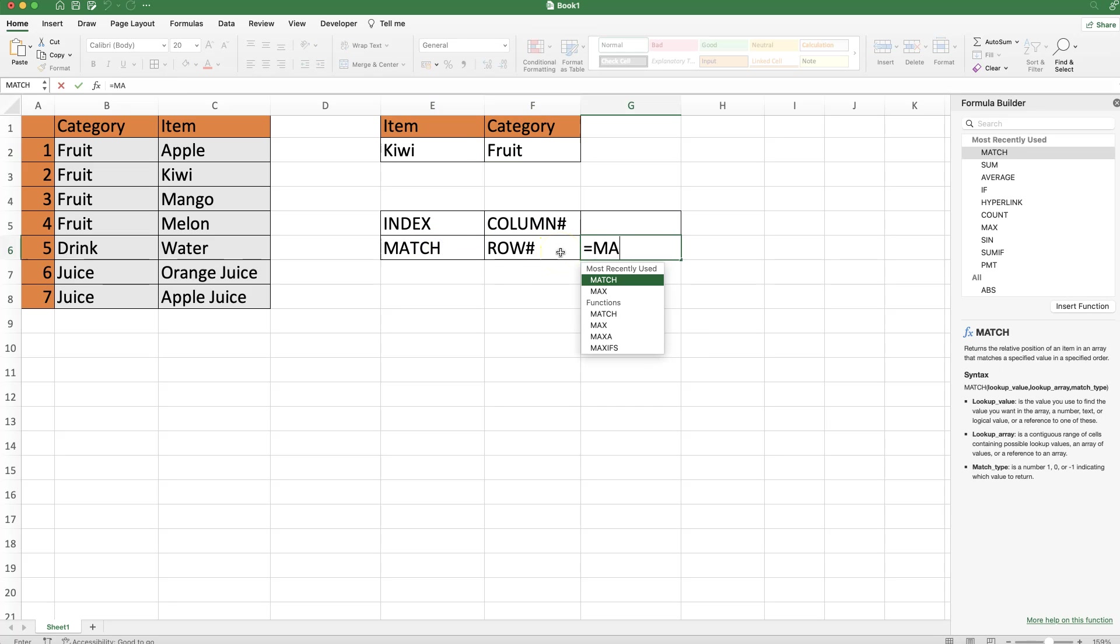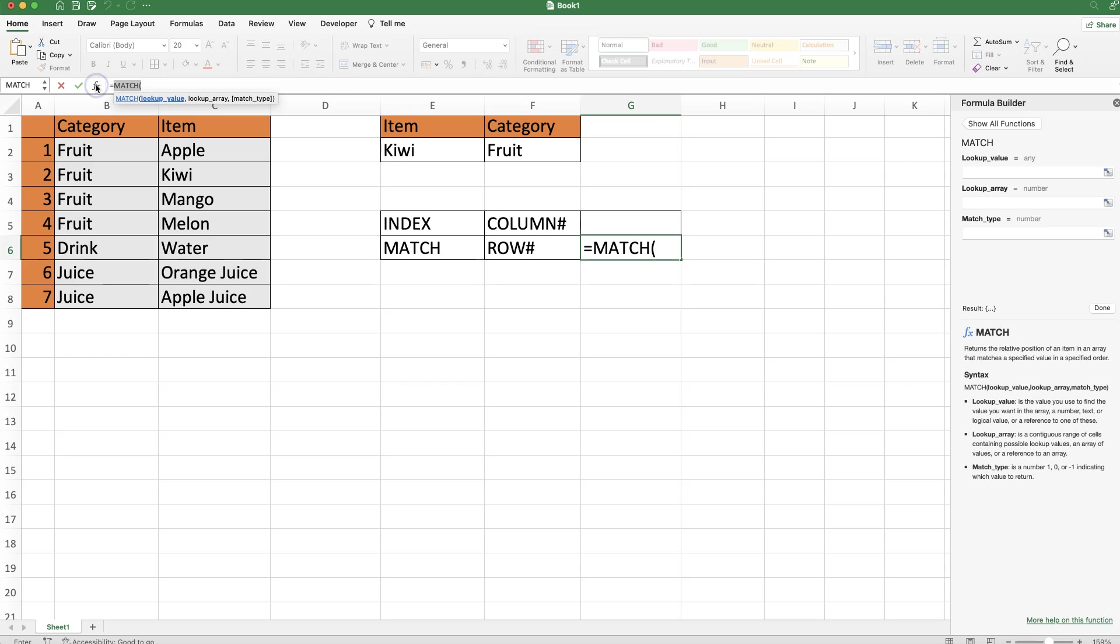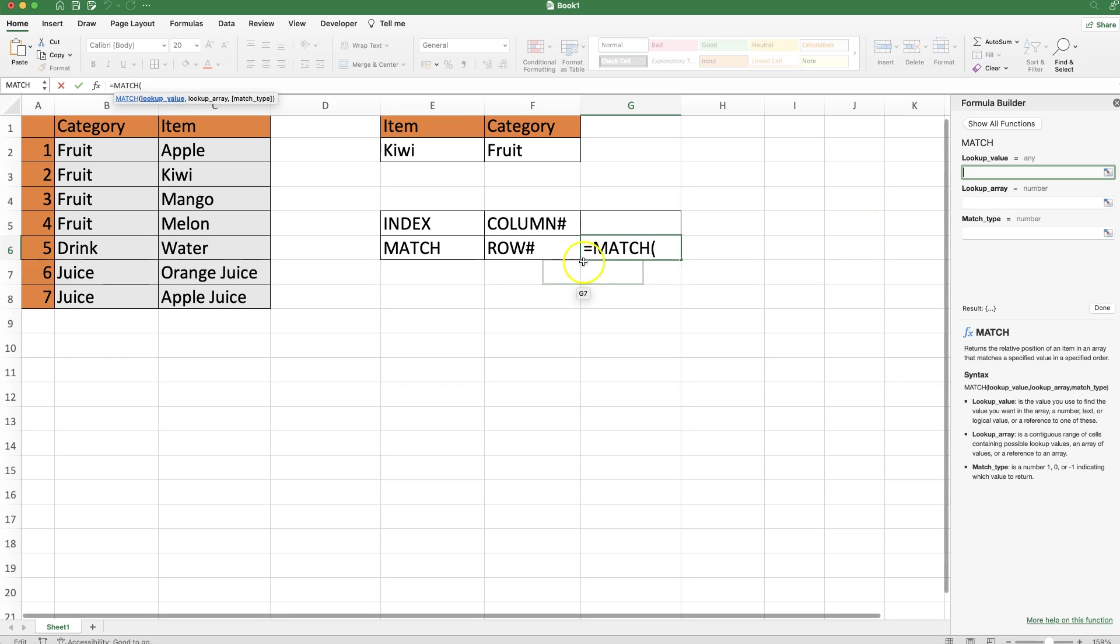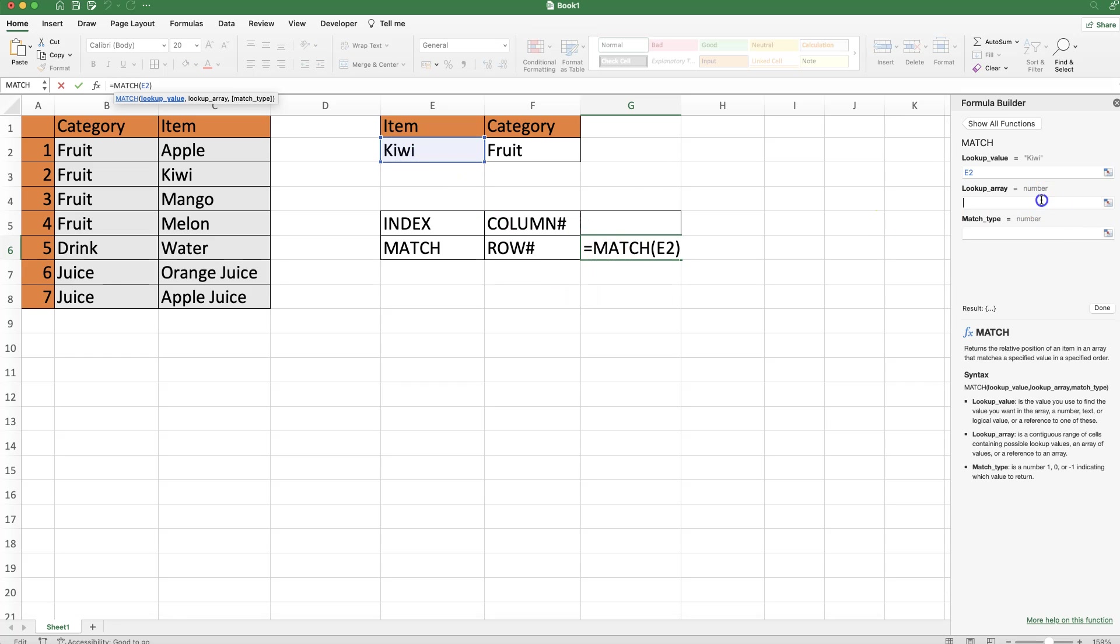What I'm going to do is type equal sign, then MATCH, then open parentheses. Let's click on the formula builder so we have a nice visual. You have the lookup value, and the lookup value here will be Kiwi. Then we have the lookup array.